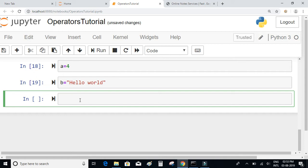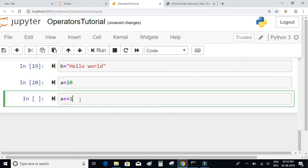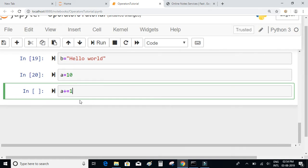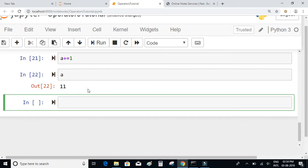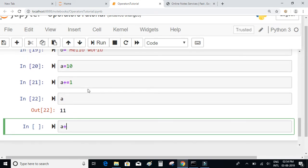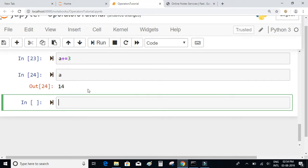Next we have the increment assignment operator. If I declare a = 10 and write a += 1, the number 1 will be added to 10, so the value of a becomes 11. Similarly, if I write a += 3, then 11 plus 3 equals 14, so the value of a will now be 14.